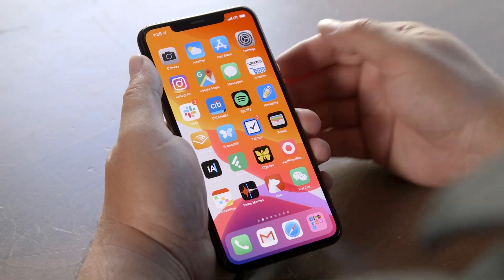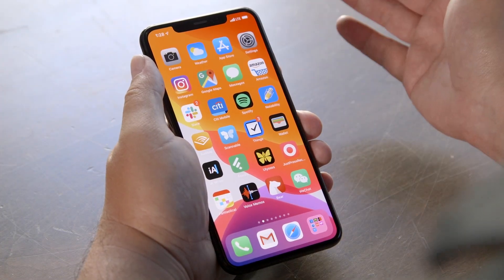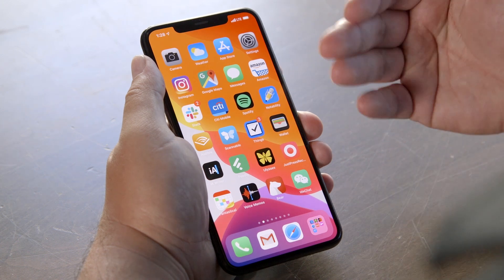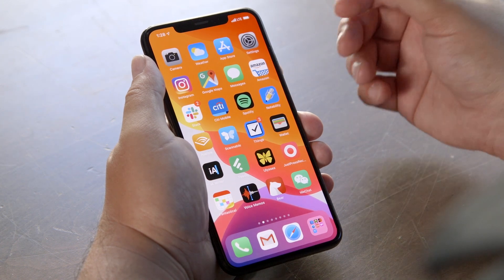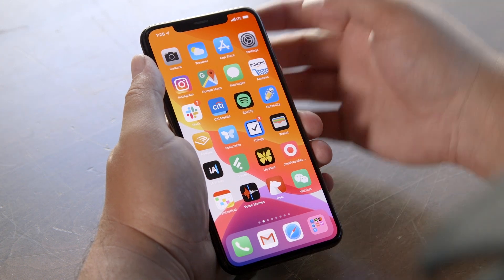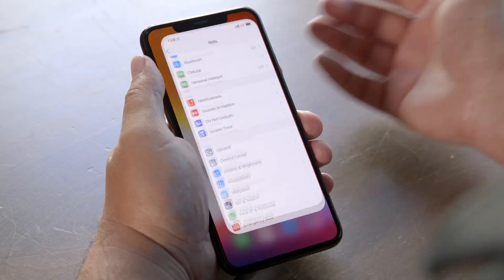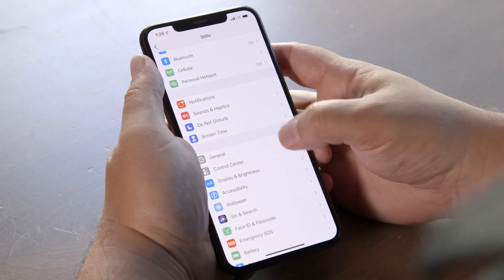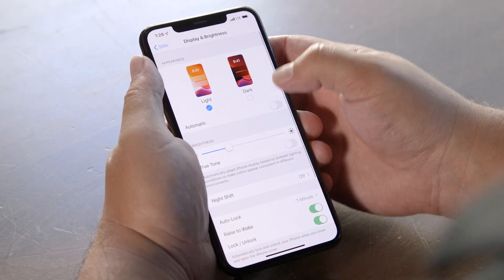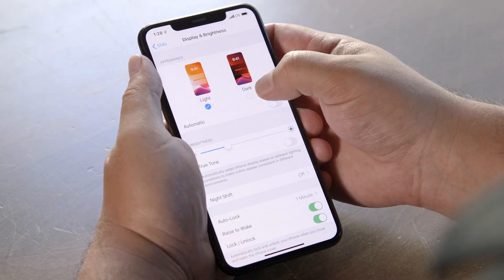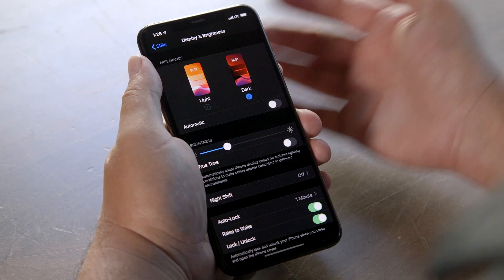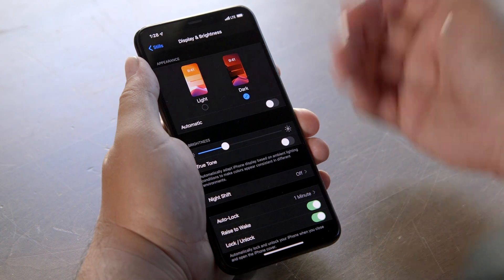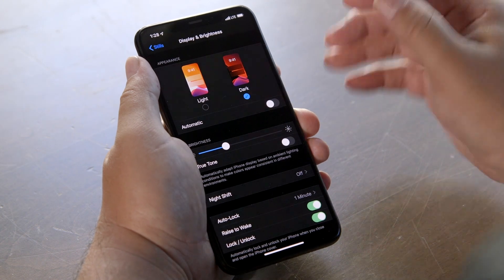You can also switch on dark mode through the Settings app, and this method allows for more customization options. To switch on dark mode, open the Settings app and then scroll down to Display and Brightness. Then press the thumbnail that says 'Dark' at the top of the page that pops up, and you're in dark mode.